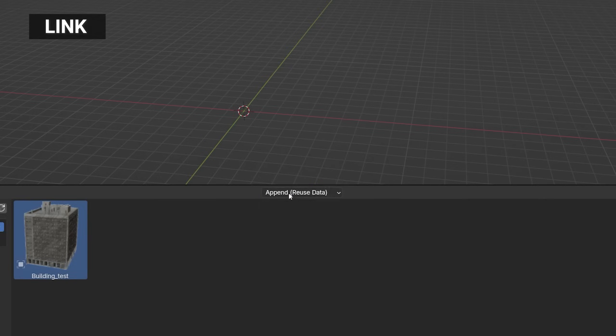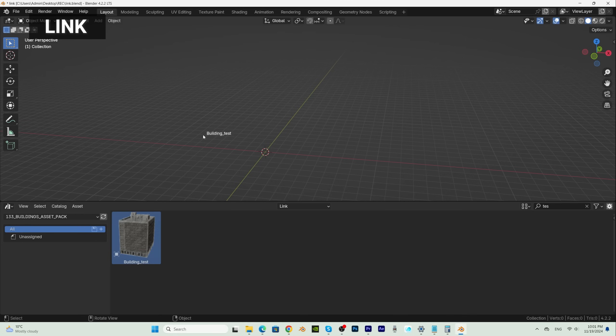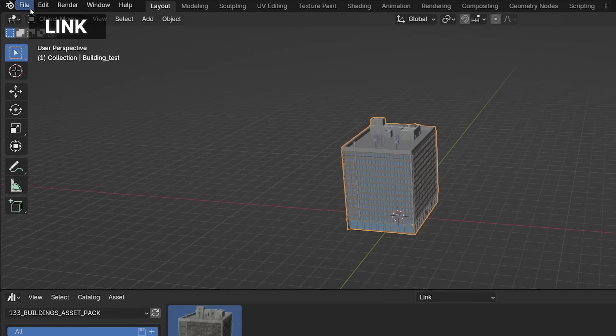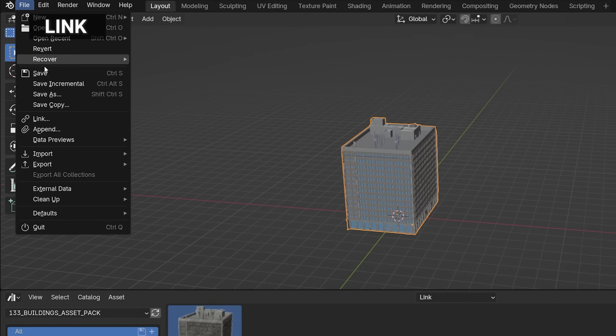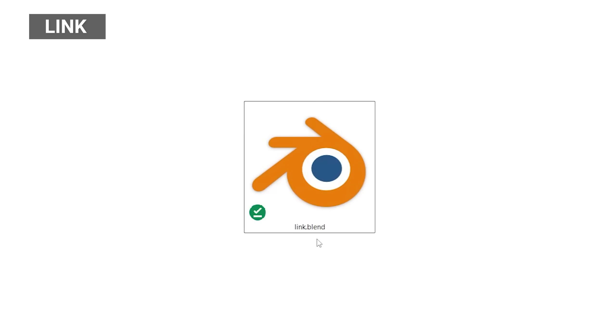If we import the object as a link, there is no data of this object in our Blender file. All data is stored in the original file which is located somewhere on our computer. We can see that our Blender file is 821 KB, the same as the empty Blender file.